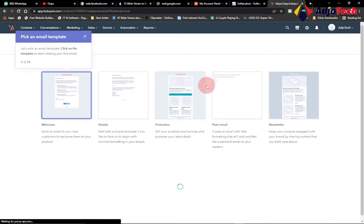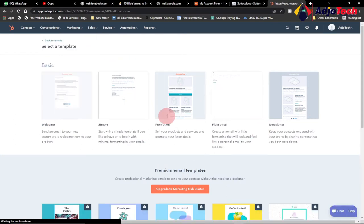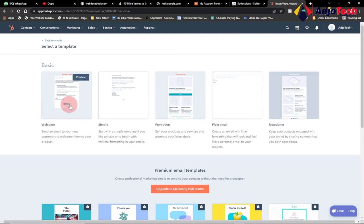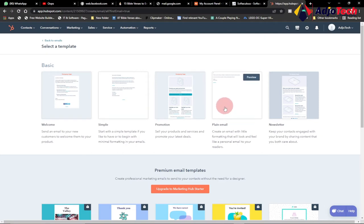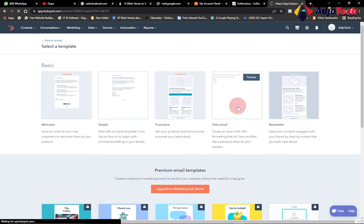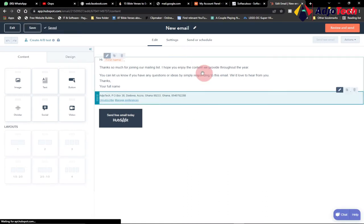When you click on Create Email it takes you to a new page. HubSpot has provided free templates that you can work with — there are already-designed templates you can pick. If you want to create your own template using a blank template you can do that. We're going to go with the plain email template so you can learn how to set up your own email campaign.